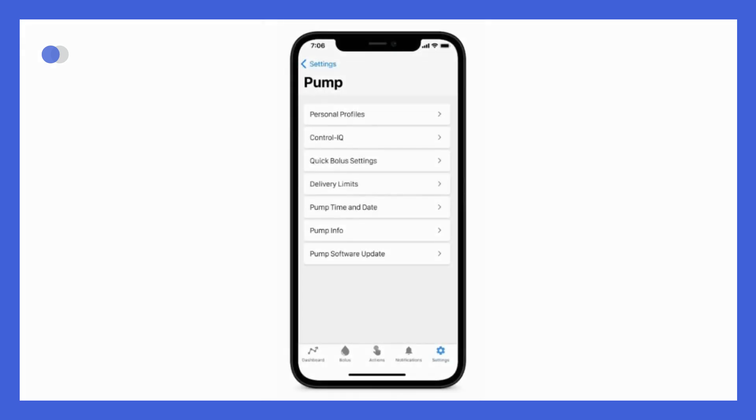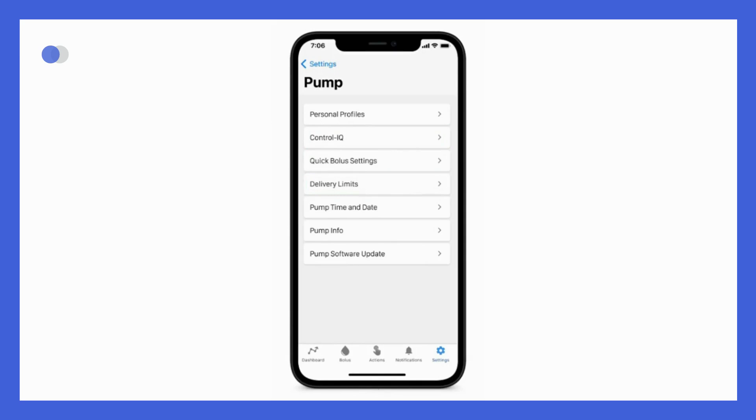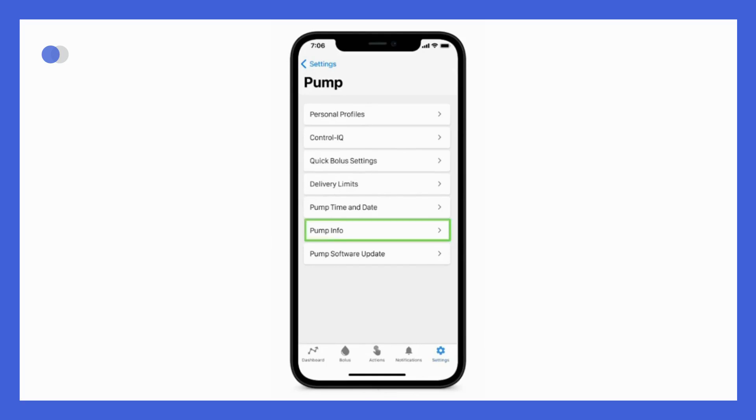Within the pump menu, you find the following. This is where you program personal profiles and where you turn on Control IQ technology. You program the quick bolus settings and delivery limits, which are the max bolus and basal rate limit values. You program the time and date for your pump from this menu. So this is where you need to go after the time changes or when you travel to update the time on your pump, since it is not automatically updated when the time on your phone changes. You can find pump info and at the bottom is where you go to update your pump software.